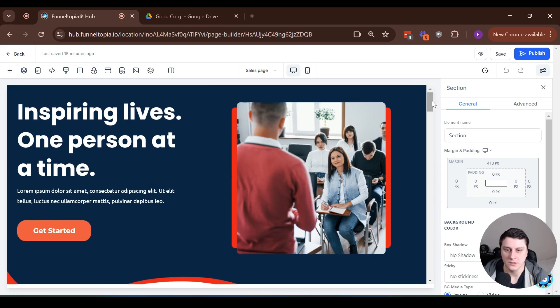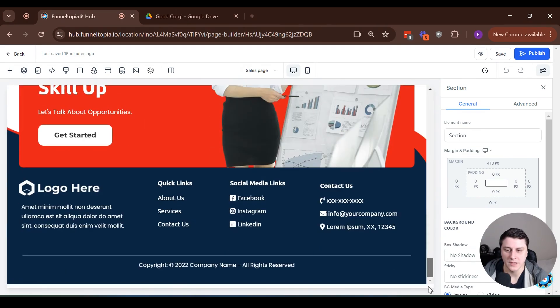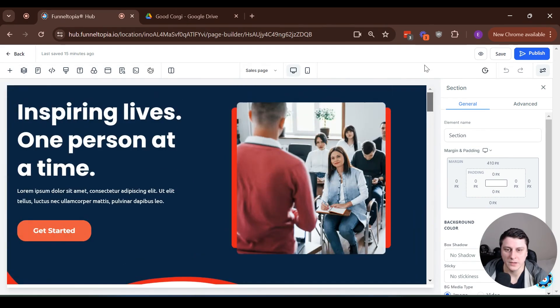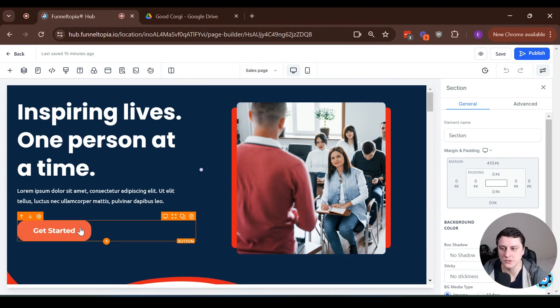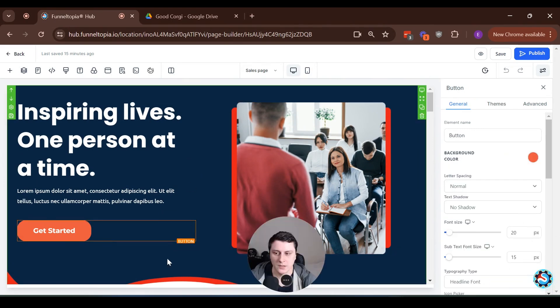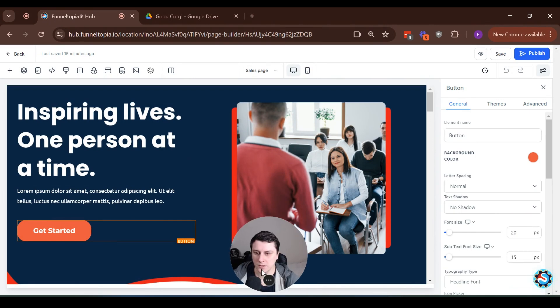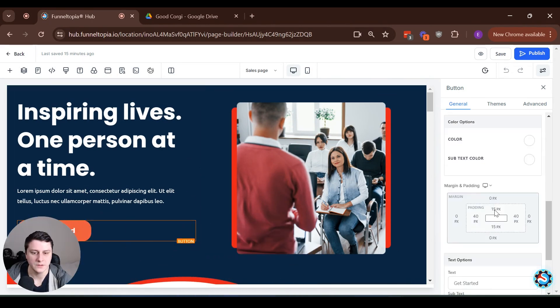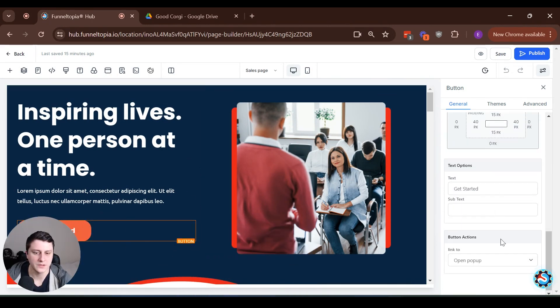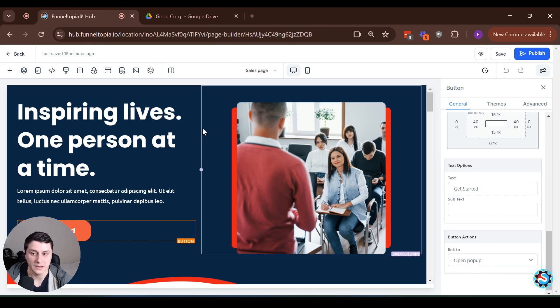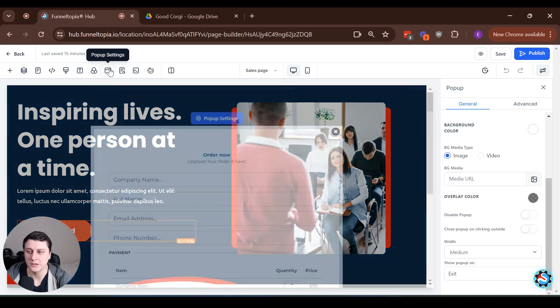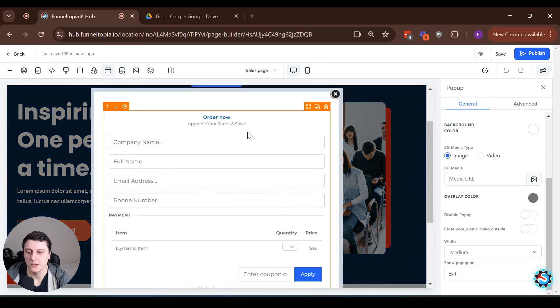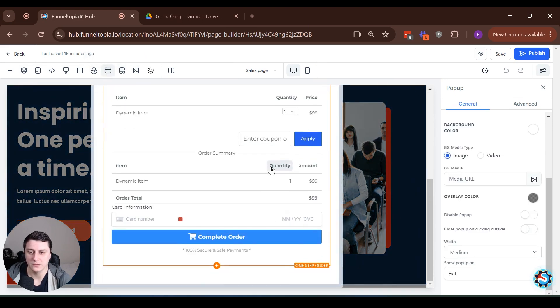...the checkout form, the order form, it's not on the page itself. It's not like embedded in the page. It's actually under a button. So if you click on it, just to kind of show you again, in case you didn't see the previous video, when you click on the button and here on the right side, you can see link to it. You can see that it's linked to open pop-up, right? And the way to edit the pop-up is over here, pop-up settings.